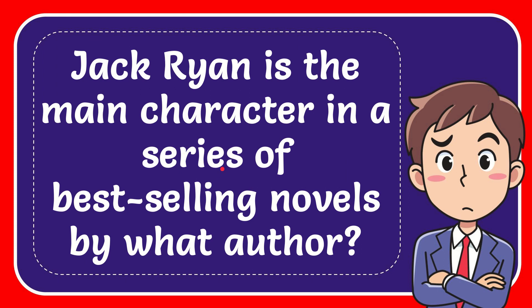In this video I'm going to give you the answer for this question. The question is: Jake Ryan is the main character in a series of best-selling novels by what author?